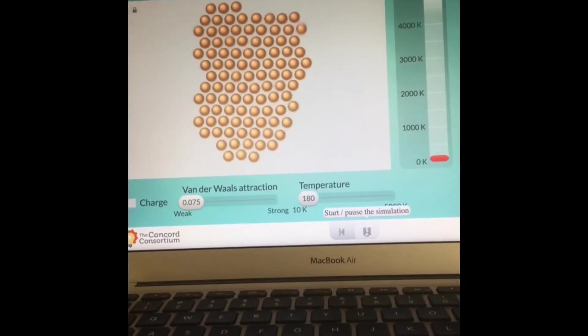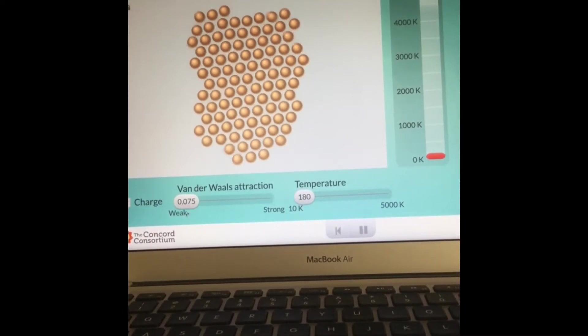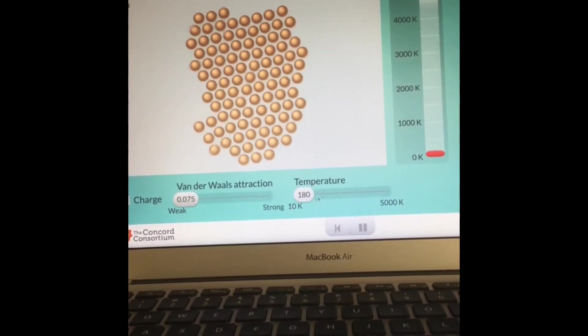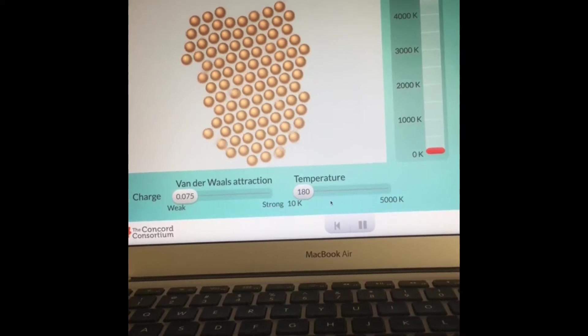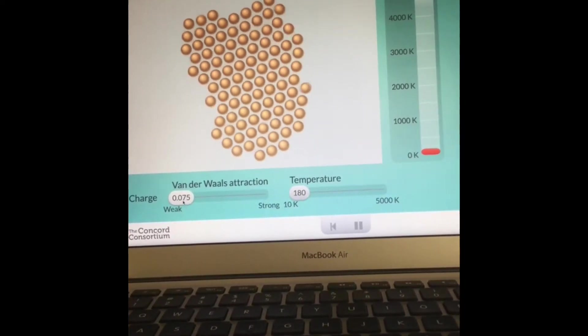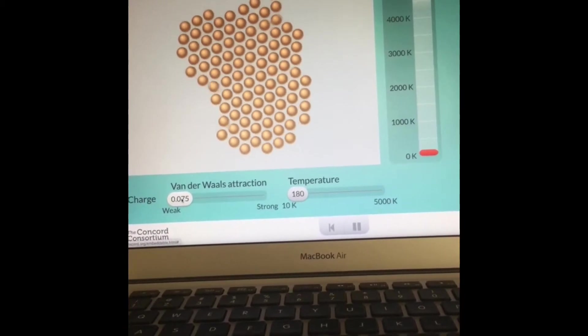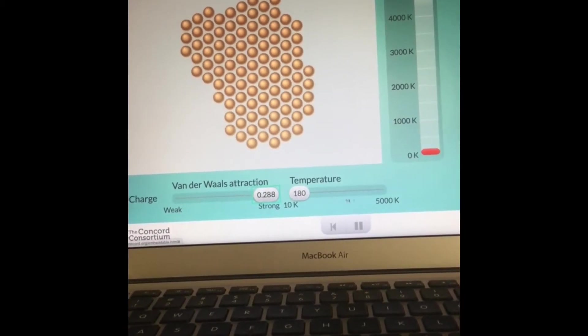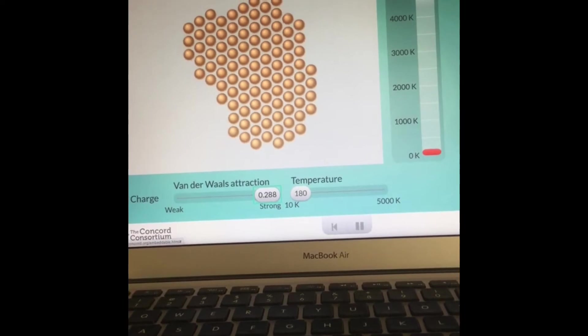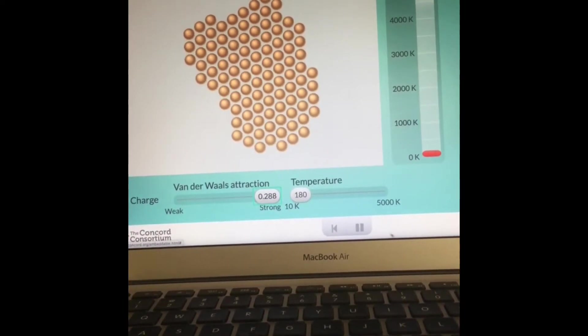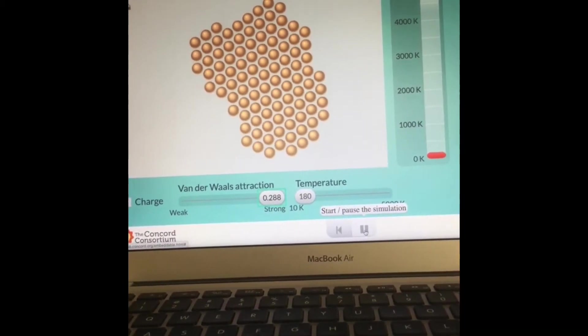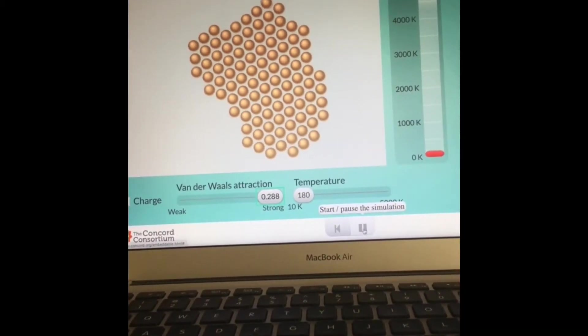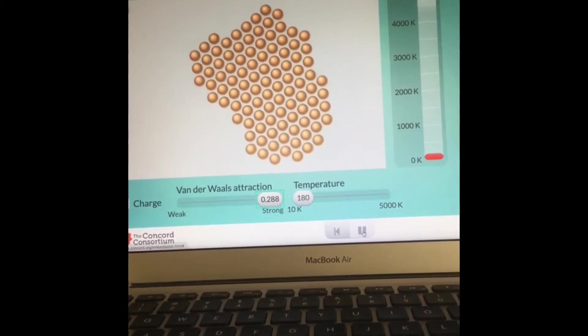So, observations about the attraction level: weak. Temperature is low. And now I'm going to adjust the attraction from weak to strong. Be sure to complete example number one on your lab report. Come back to the video if you need it.